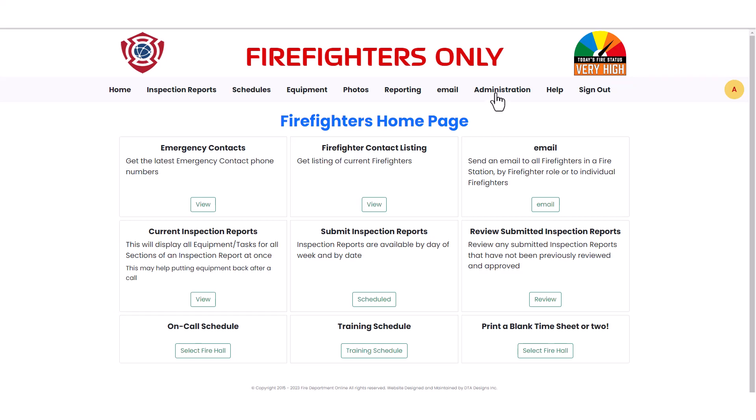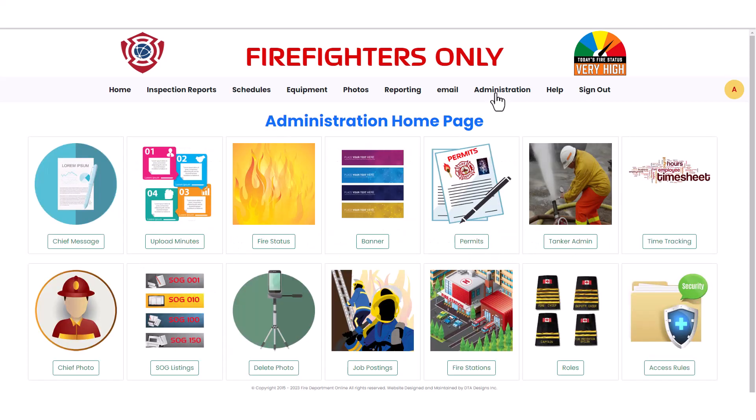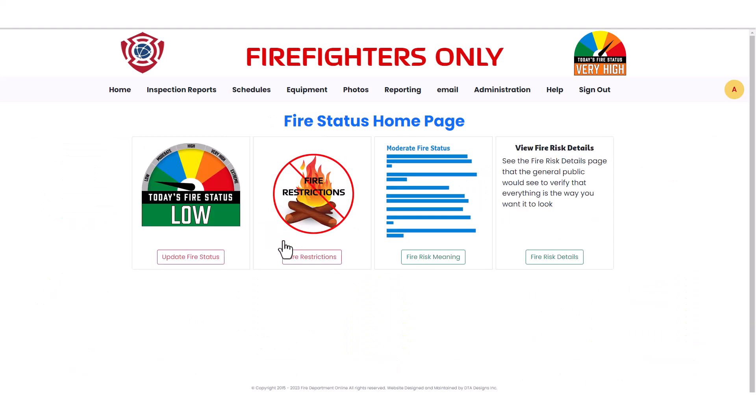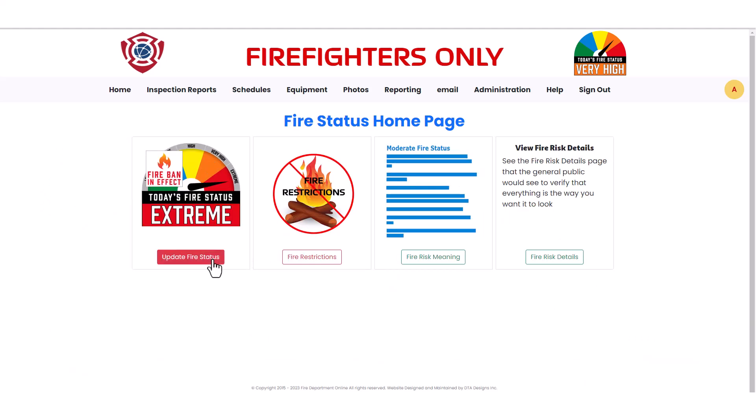From the navigation bar, click on Administration. Click on the Fire Status button. Lastly, click on the Update Fire Status button.